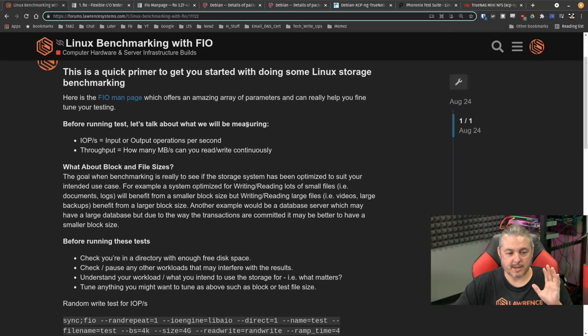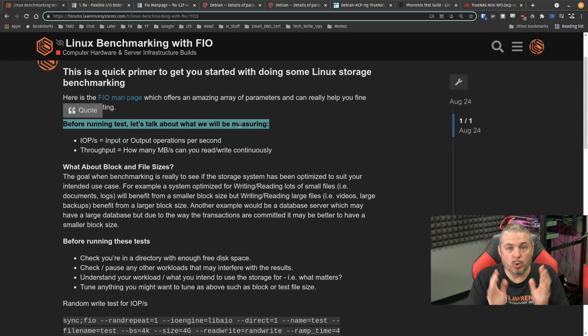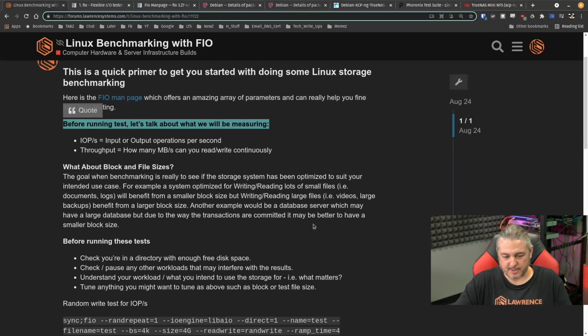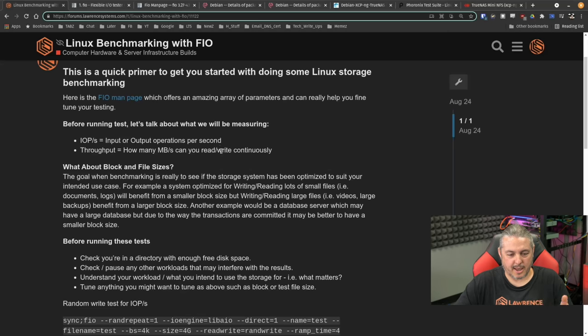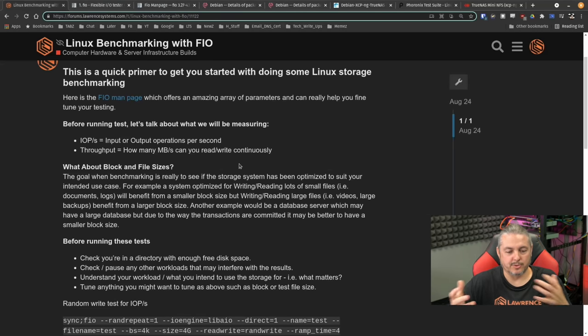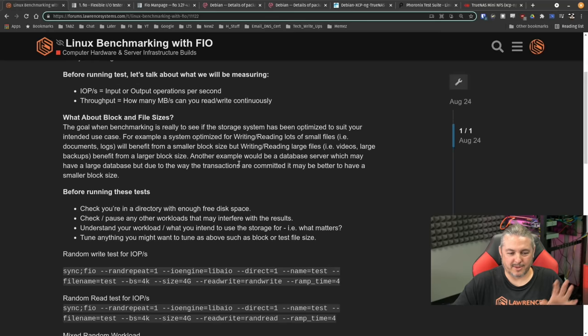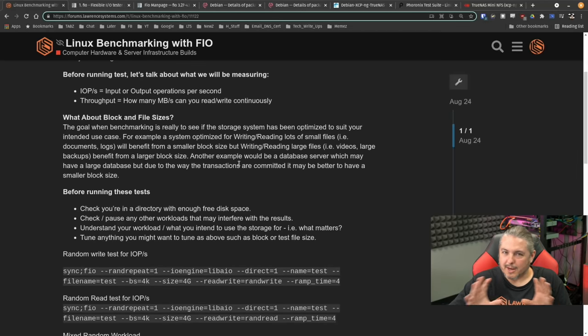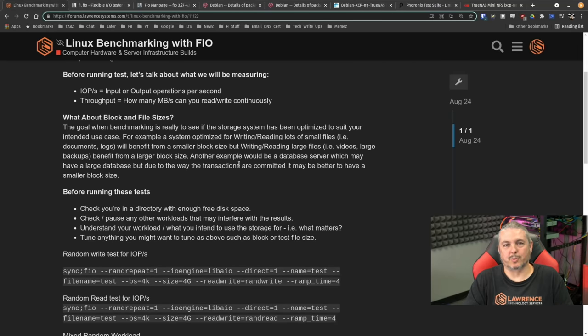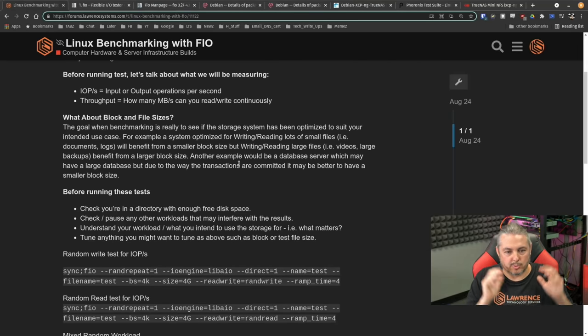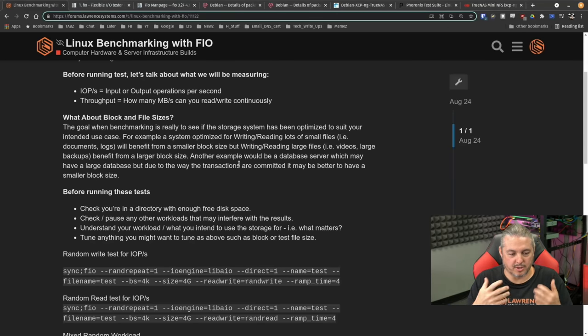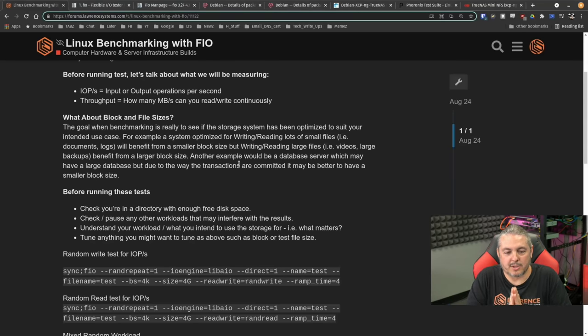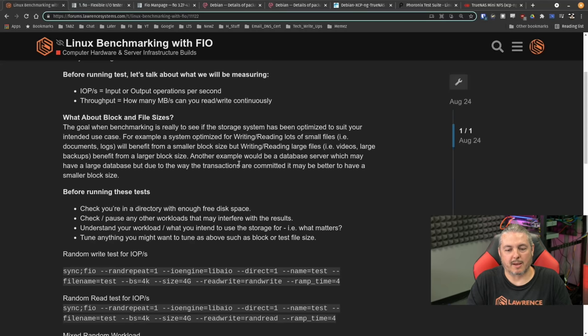Now, before running these tests, what will we be measuring? Specifically, we're going to focus on input outputs per second and your throughput. So your IOPS and throughput. What about blocks and file sizes? And this is all related. This is one thing about storage. There's a lot of parameters to come up with what these benchmarks are telling us. The goal in benchmarking is to really see if the storage system has been optimized to suit your intended use case.